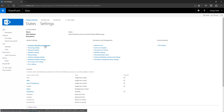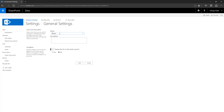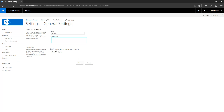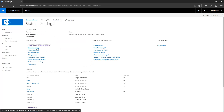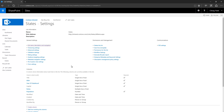Some important settings include list name, description, and navigation — you can change the name, add a description, and choose whether the list appears in the left navigation quick launch. Then there are versioning settings, advanced settings, and validation settings. We will look into each one of these in later videos.